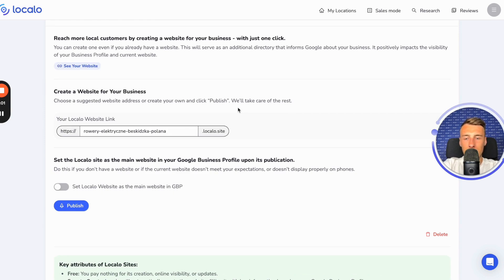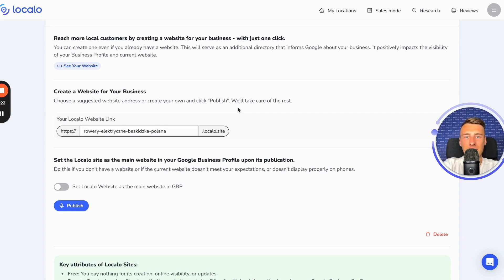That's all from my side. I am confident that with this material, you will create a website for your business that meets your expectations, will rank high on Google, will be well visible, and will help attract more customers to your business. Thank you. Goodbye.